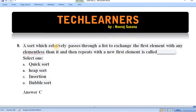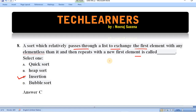Question number eight: a sort that repeatedly passes through a list to exchange the first element with any element less than it, then repeats with the new first element — this is called insertion sort. Option C, insertion sort, is correct. If you're confused about any sorting algorithm, I have a playlist on Design and Analysis of Algorithms covering all algorithms, pseudo codes, and their time complexities.